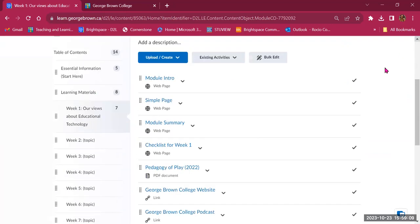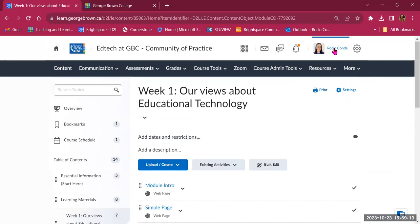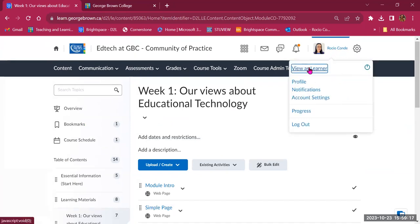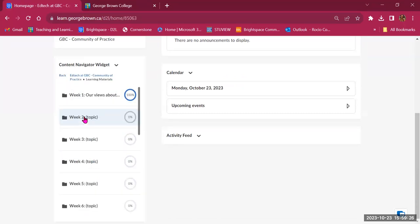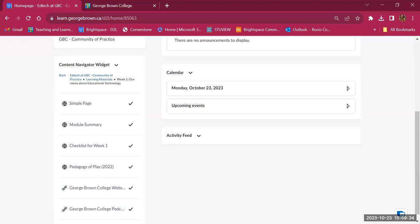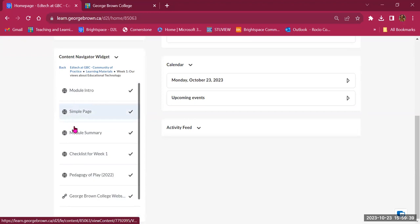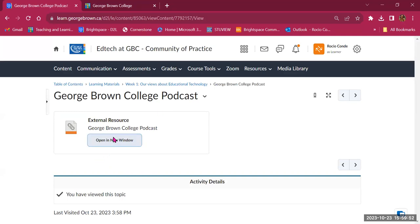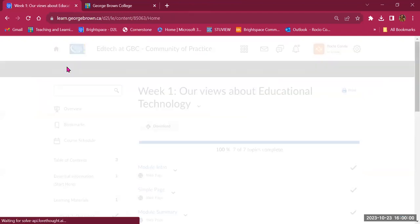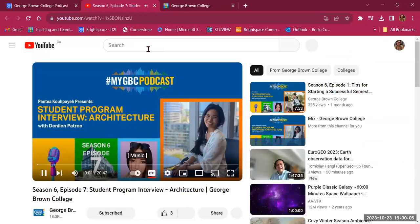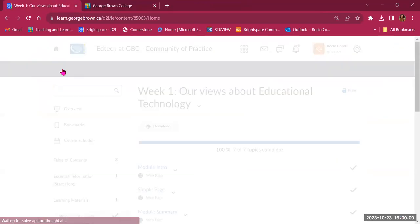I'm going to go into Learner View to show what this looks like from a student perspective. Click your name, then View as Learner — it takes you to the course landing page. Going to Week 1 in Learning Materials, it says 100% because I already reviewed the content. I can go to the podcast link and see the different icons — web pages, files, and links. Clicking the link takes me to Open in New Window where students can watch the video.